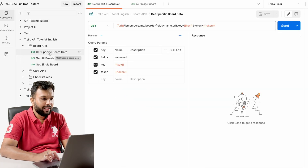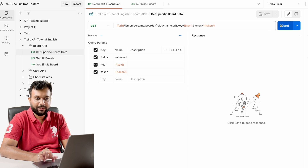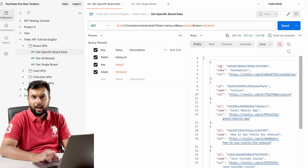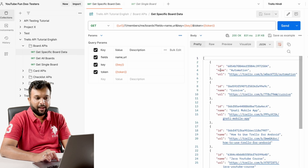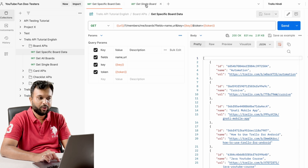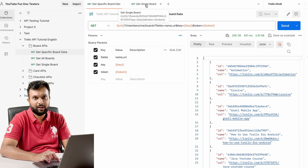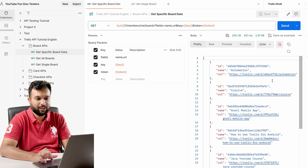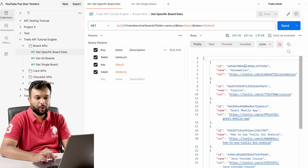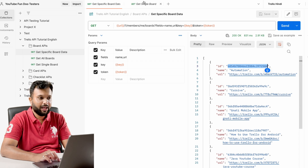Using the 'get specific board data' API, if I execute this API I will get all the board IDs and board names. Now what I want to do is — for example, if I want to get information of a single board, I have to pass the ID of that particular board.